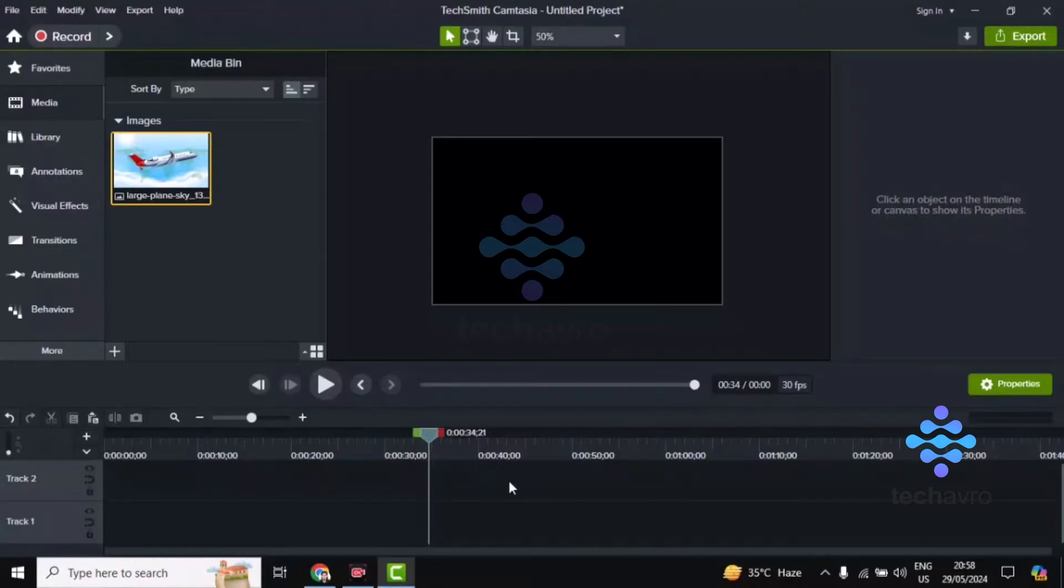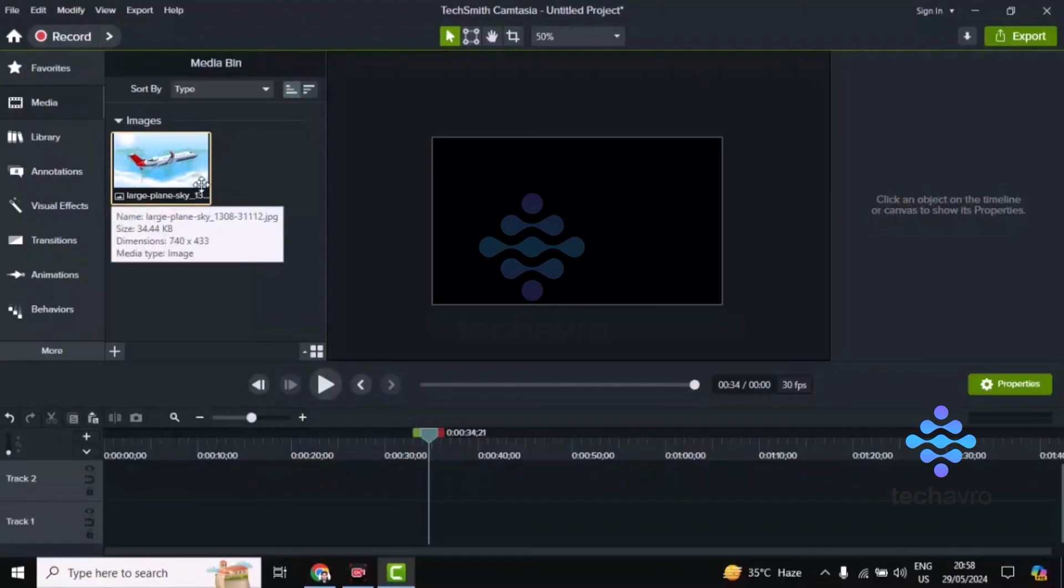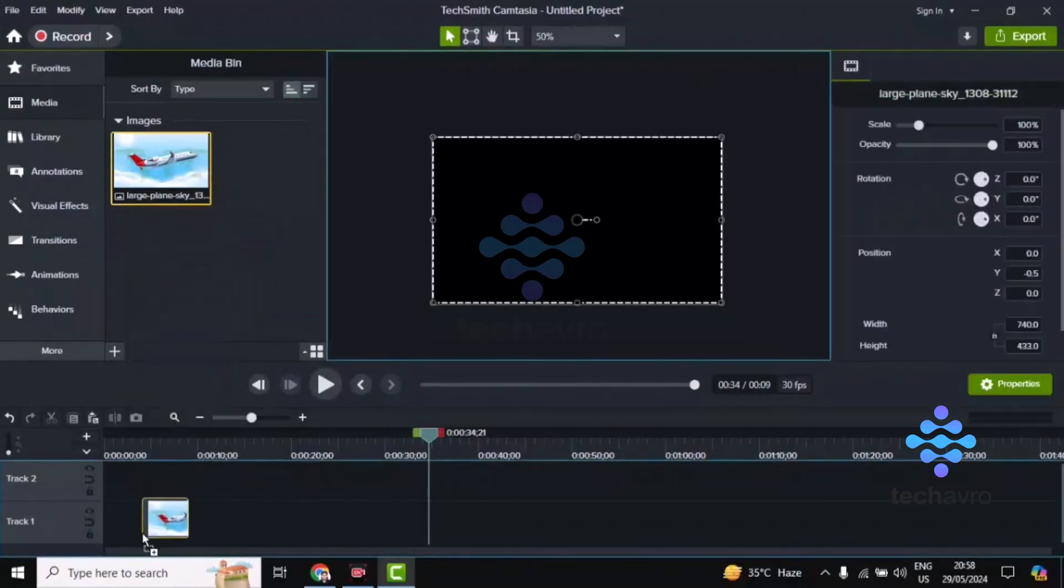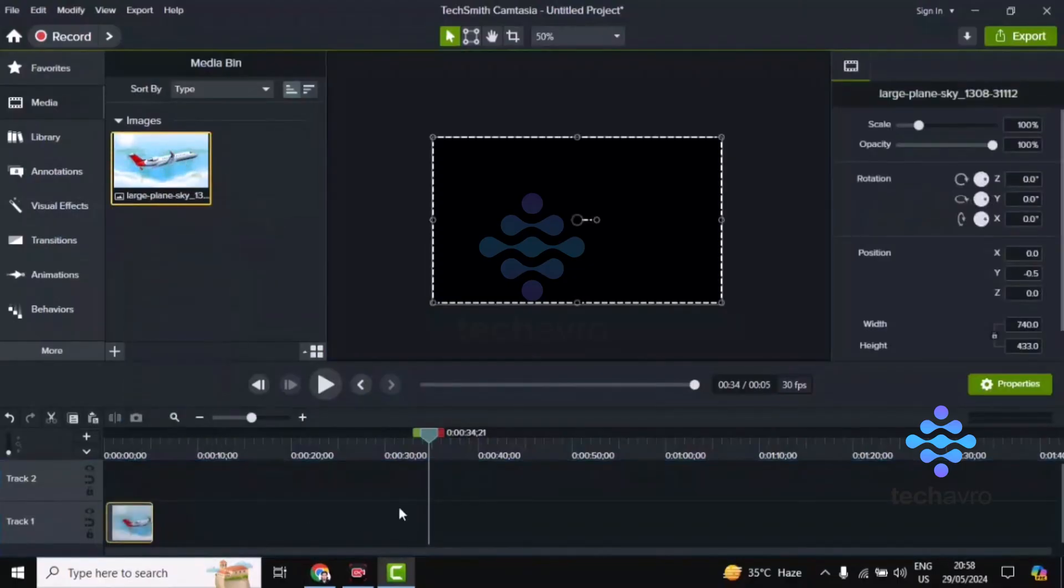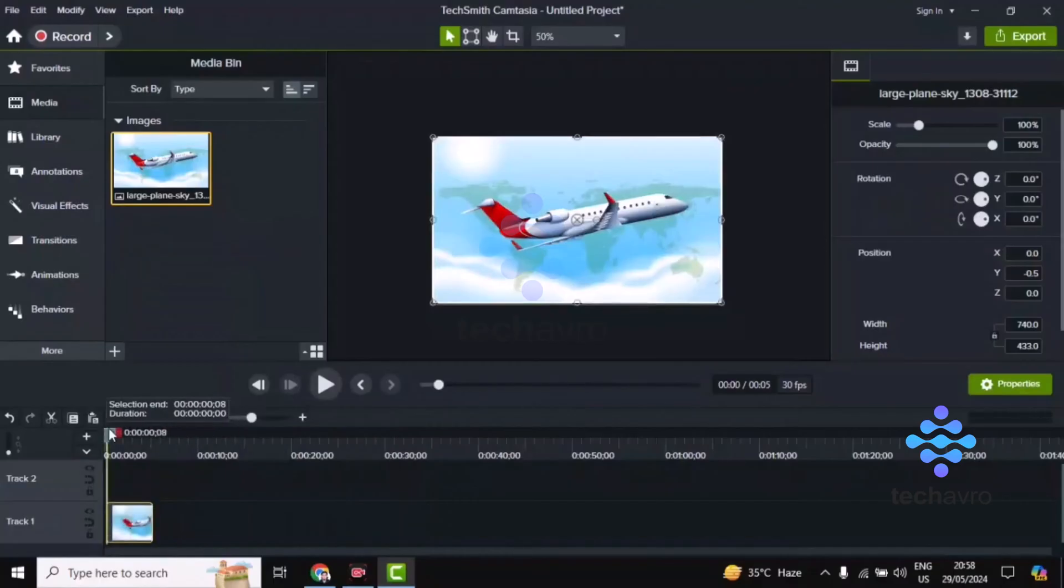Hi guys, welcome to TakeOffPro. In this video, I'm going to show you how to animate in Camtasia. First, you have to import your animation, then drag and drop it to the timeline here.